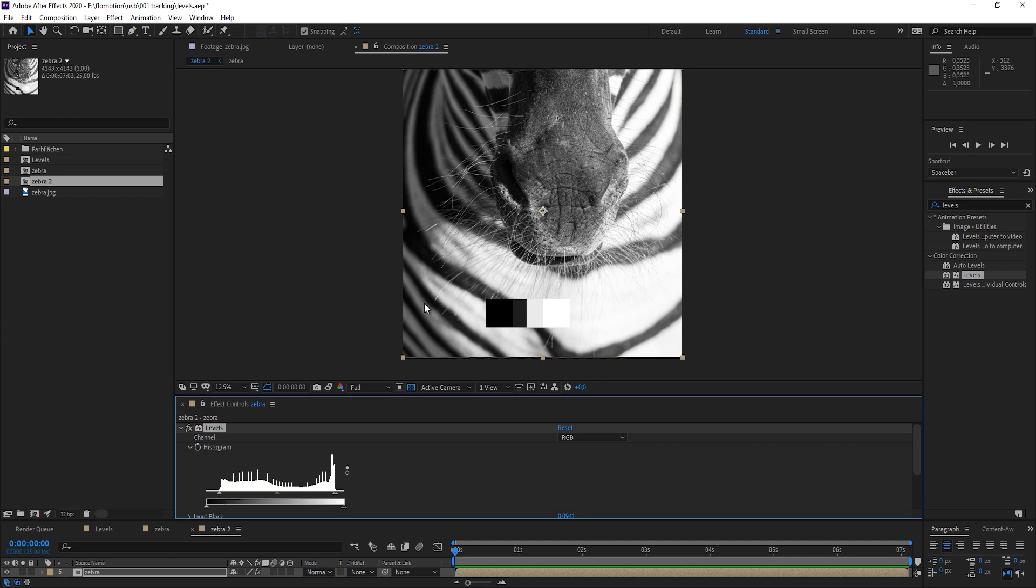And now we can easily work on this. So all the gray tones in the middle on the snout of the zebra, maybe we just want to darken that to bring that more up front. And we can easily do that by giving more information between black and gray, so we have more information in the darker parts.